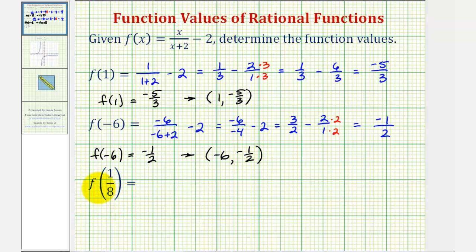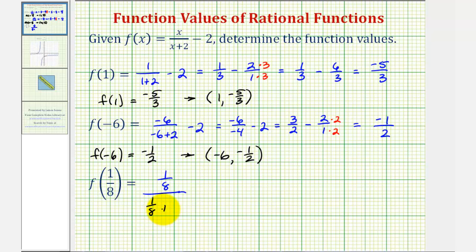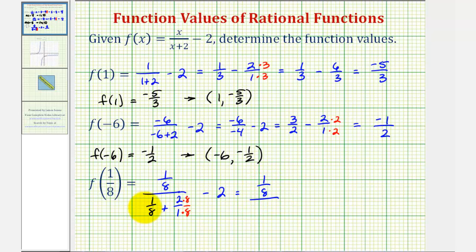Now this last one's a little bit more challenging, because when we substitute a fraction into our rational function, we'll have a complex fraction, or fractions within fractions. But the process is the same. We're going to substitute one-eighth for x, so we'd have one-eighth divided by the quantity one-eighth plus two over one, and then minus two. Let's first add these fractions in the denominator. The common denominator would be eight, so we'll multiply two over one by eight over eight. So now we'd have one-eighth divided by one-eighth plus sixteen-eighths, which would be seventeen-eighths. And then still minus two.